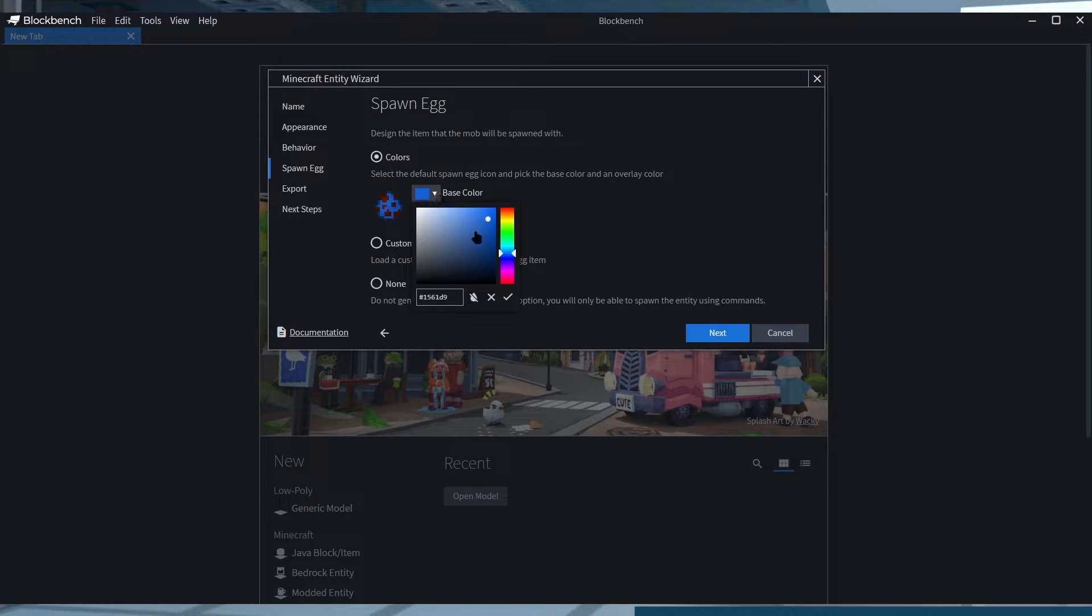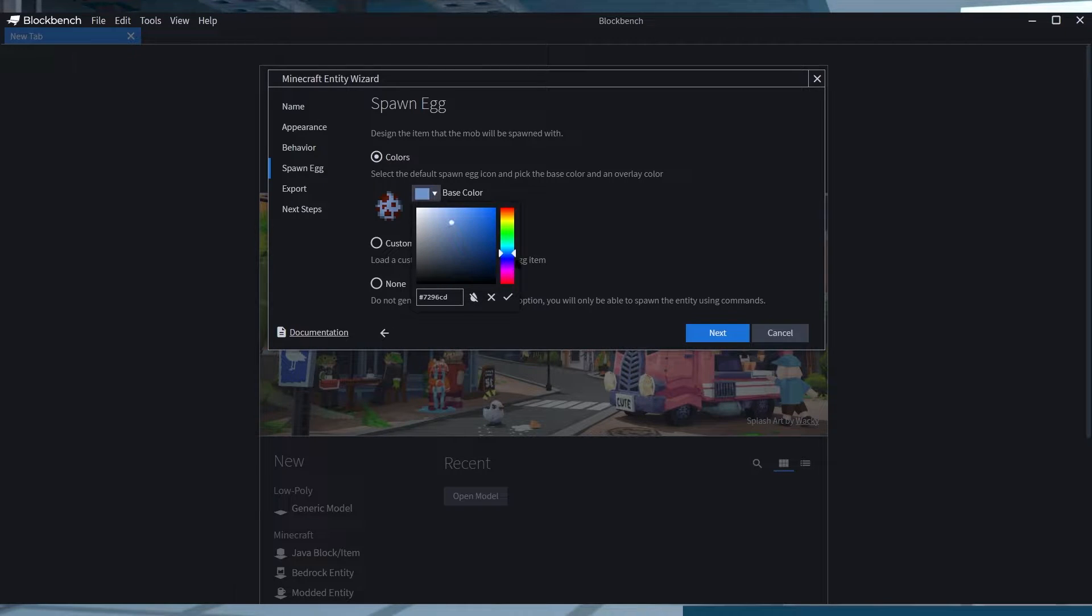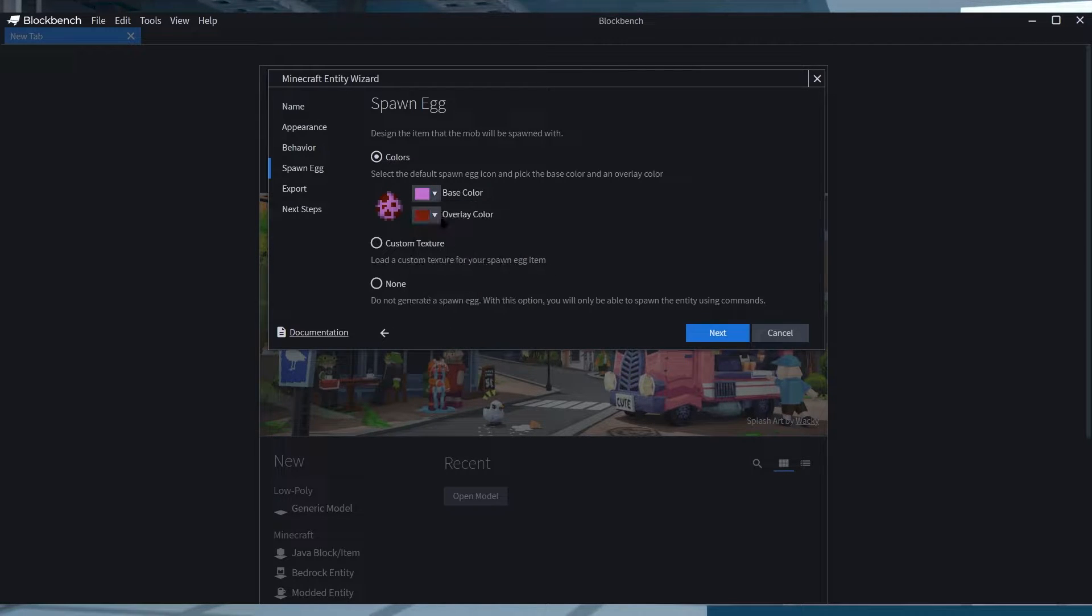On the next prompt, you're going to select the spawn egg as you see fit by changing the colors or by adding your own custom texture.